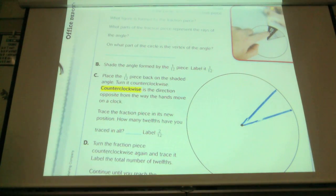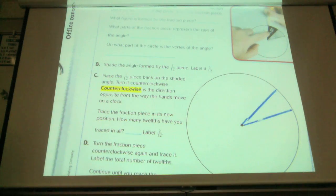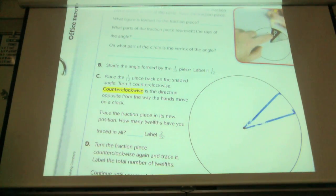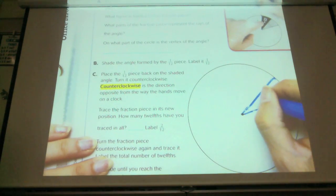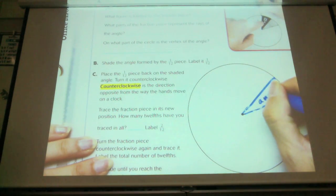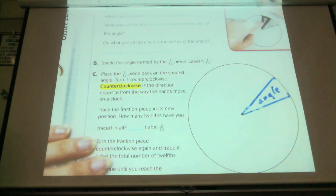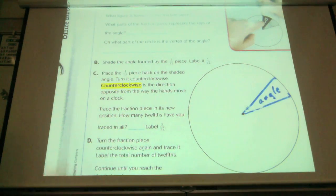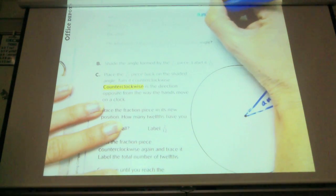What figure is formed when you take the fraction piece out? Acute angle. So I've formed an angle — that's the figure that I've formed. And in this case, it happens to be an acute angle. So here we're going to put 'angle.'